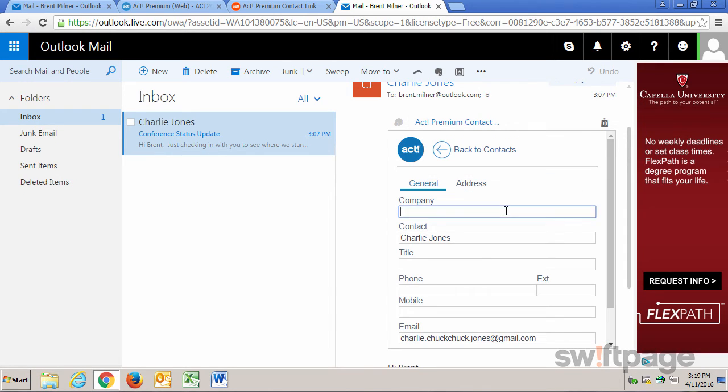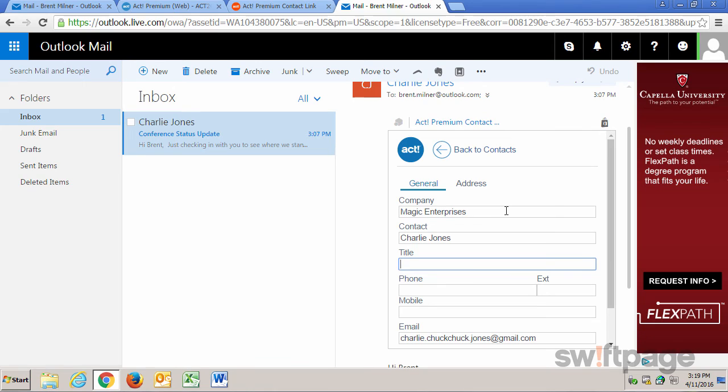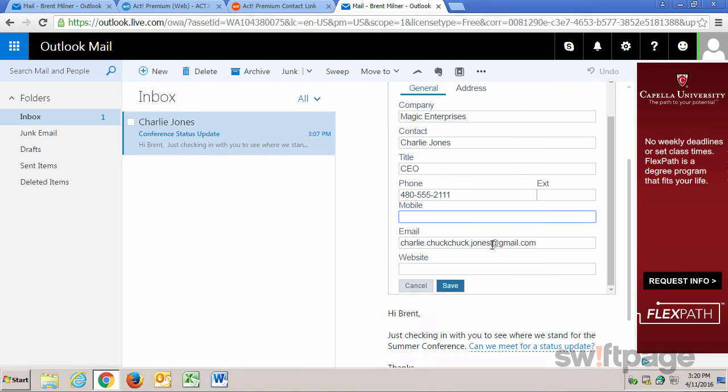For Charlie Jones, let's say that he works for a company called Magic Enterprises. And he's the CEO. And I can enter any other information that I want. Once I'm all set, I'll just click Save.